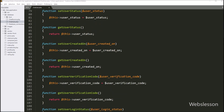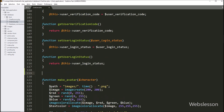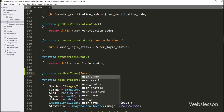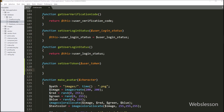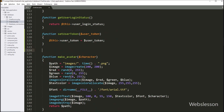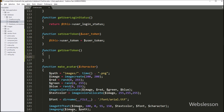Next we want to make a set function for the user_token variable. Here we write a setUserToken function with a dollar user_token parameter. Under this function we write: dollar this->user_token equals dollar user_token. Then we create a getgetUserToken function, and under this function we write a return statement with dollar this->user_token, so it will return the value of the user_token variable.